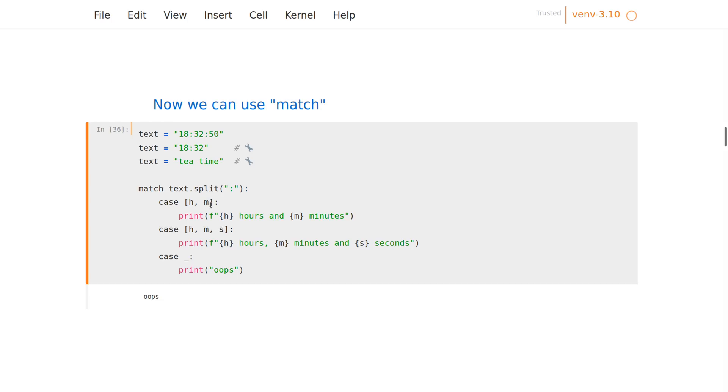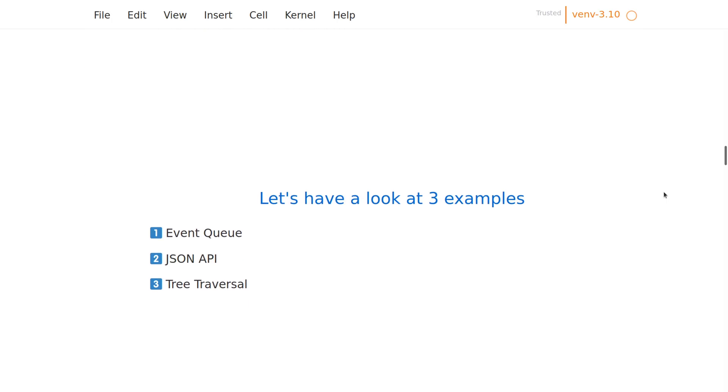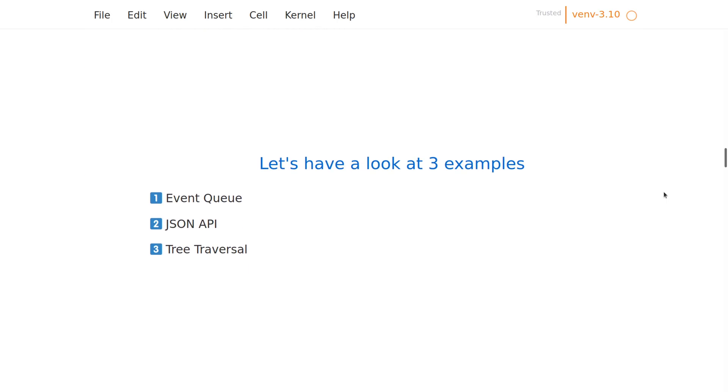It basically falls through, so if we have something which is not handled in this case or that case, we can have a default case. Or if we didn't have it at all, then it would just do nothing instead of raising an exception. So that's the very basic of how match looks like and how it works. Now let's see some more real-world examples.